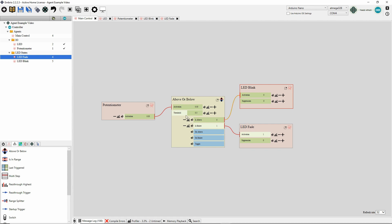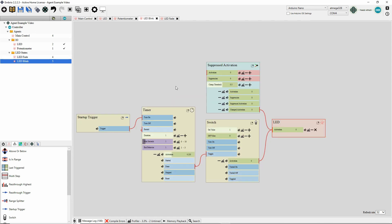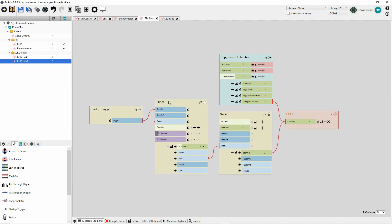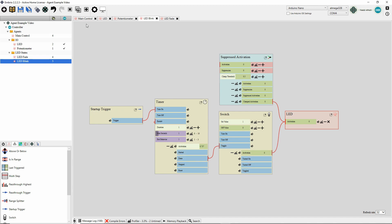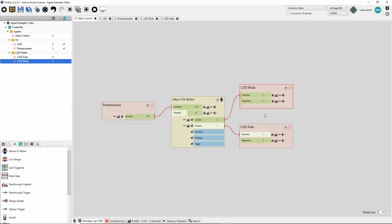So now instead of having everything on one screen, we have five agents. Each agent encapsulates one aspect of the project. So not only do you have fewer nodes to work with at a time, but because you name the agents and because the agent nodes have the name of the agent on it, it really specifies the intent of each agent and what it does.